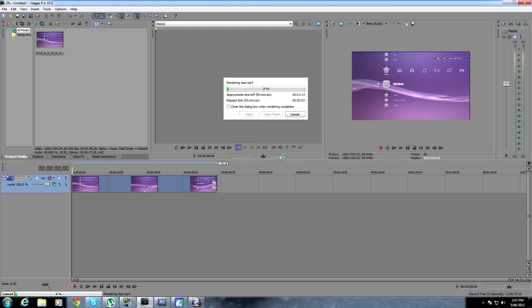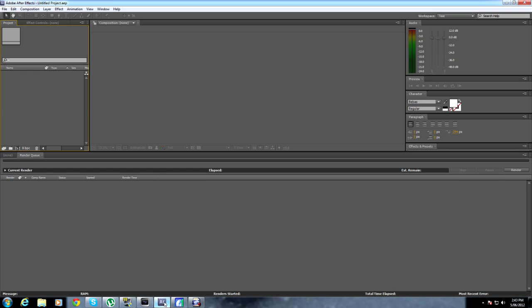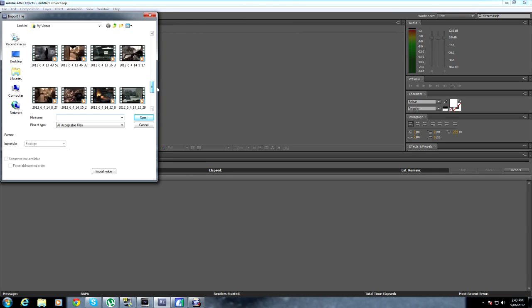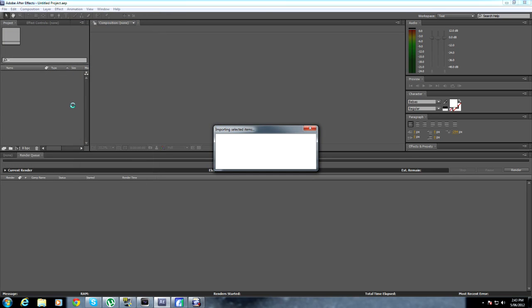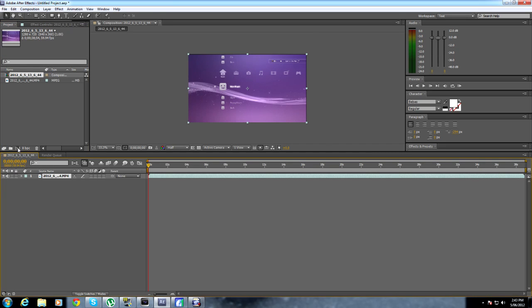It will now render out and your video will be done. And that is all you need to know for Sony Vegas. Now for those of you using After Effects, you want to open up After Effects, click File, Import, File, much like Vegas. Go down, get the video you want, except when you do this you drag it down onto this little box here.